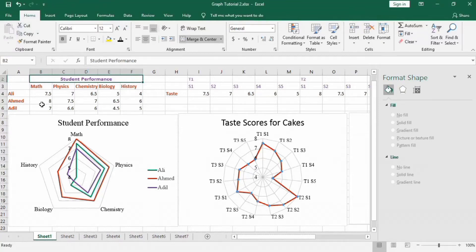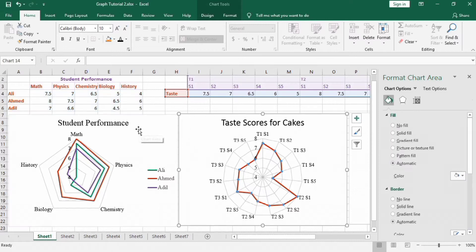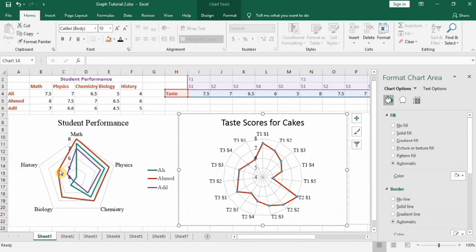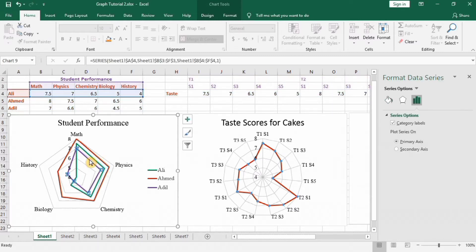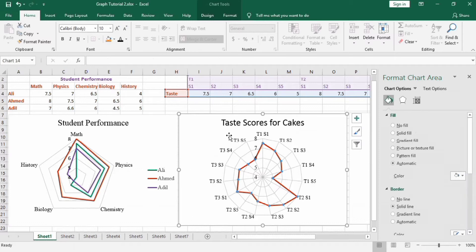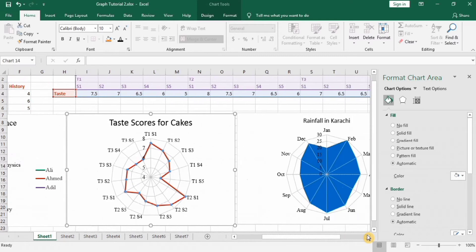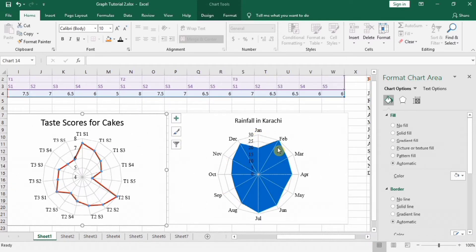In this tutorial you will learn how to make radar graphs in Microsoft Excel. I have made three different types of radar chart. In the first chart I recorded student performance without markers, using separate lines per student — weak in history and biology, good in math and physics. In the second graph, three food product treatments at five temperatures are shown, resembling a spider web. In the third graph, rainfall during 12 months is shown in an area radar chart.